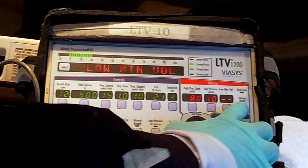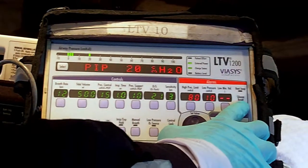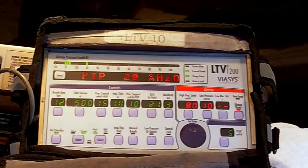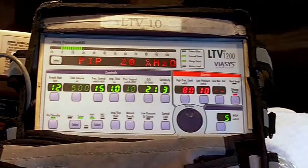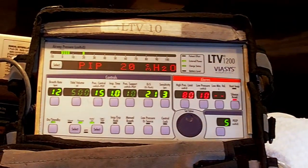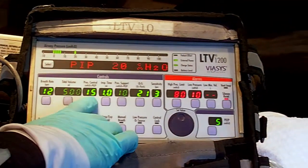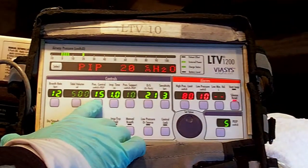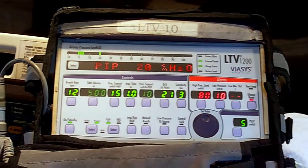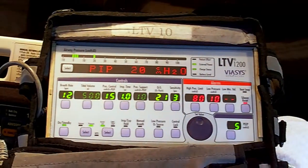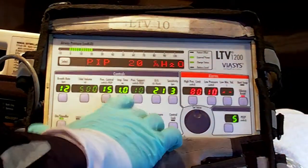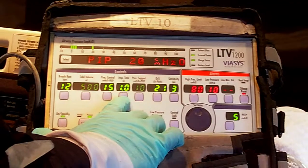To recap: in pressure control, the trigger is set time, target is 15 centimeters of water pressure, and the cycle — what tells the ventilator to turn off — is the I-time of one second.